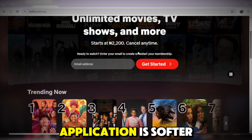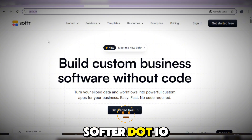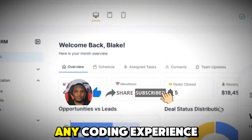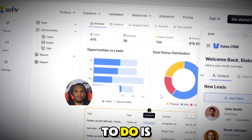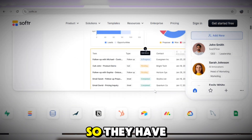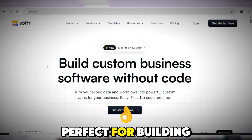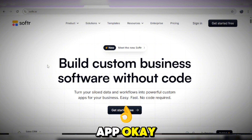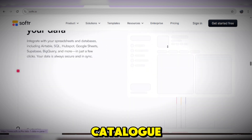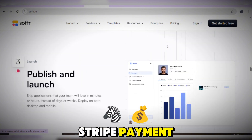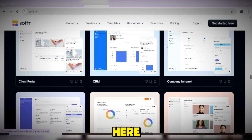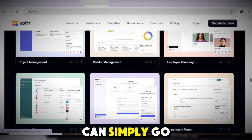Softr.io is a no-code application that allows you to build custom business software without writing any single code — you don't need any coding experience. Get started with the platform, build your app, and connect it with different software and plugins. This tool is perfect for building a Netflix clone. The Netflix application features you can add include a filterable movie catalog, membership paywall, Stripe integration for payments, and responsive design — all without writing any single code.